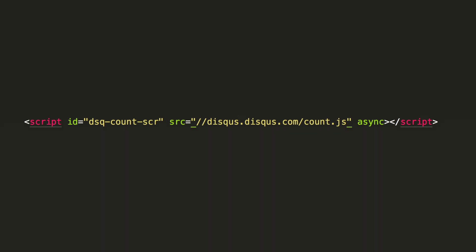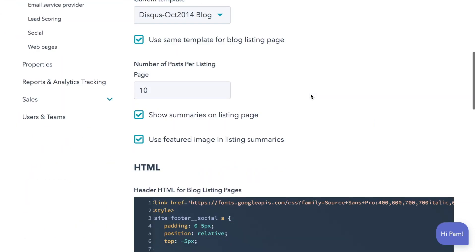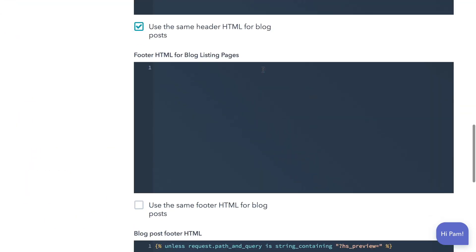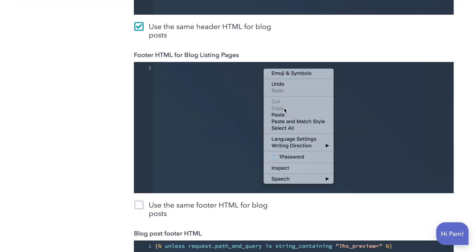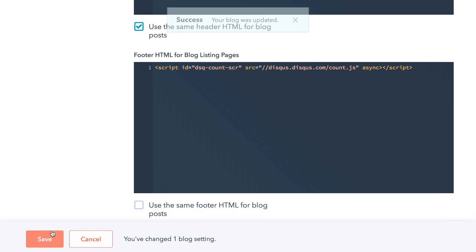Next up, paste the code snippet before the closing body tag in your site's template. You'll need to add it to every page where you want comment counts to appear. On the Disqus blog, we use HubSpot as our CMS. We're going to add the snippet now to the footer HTML for blog listing pages.